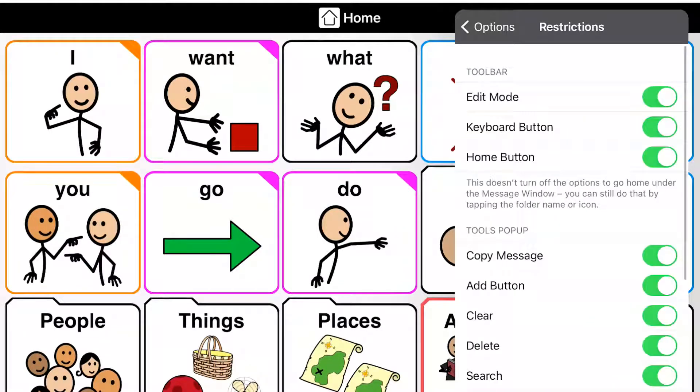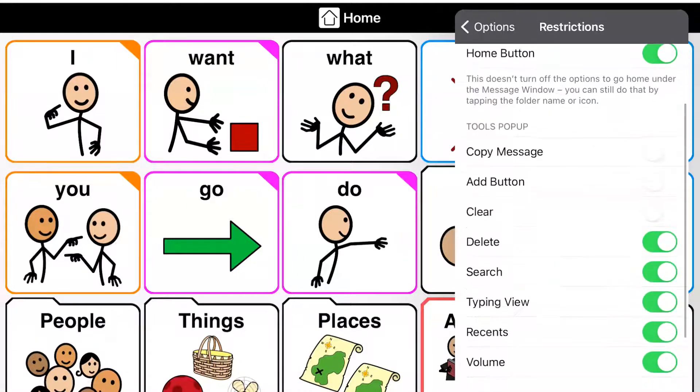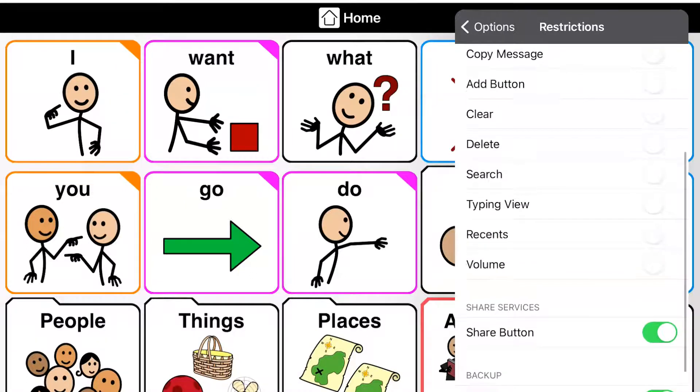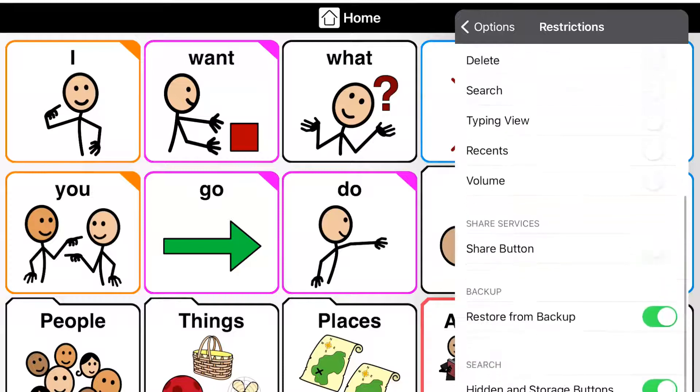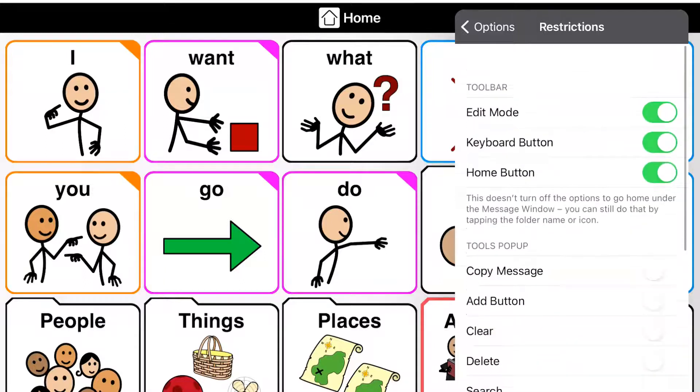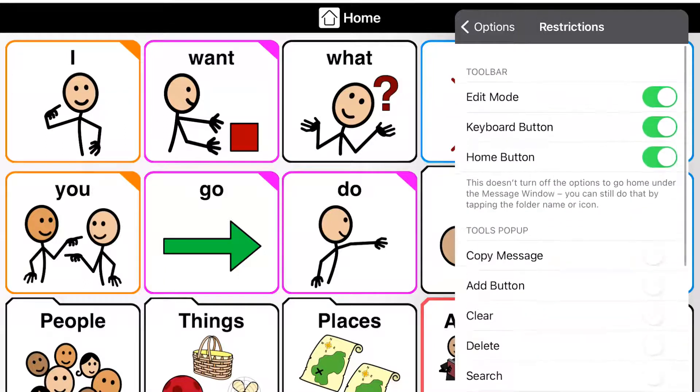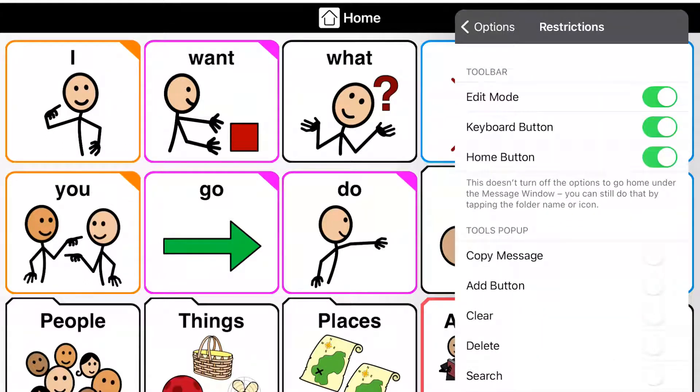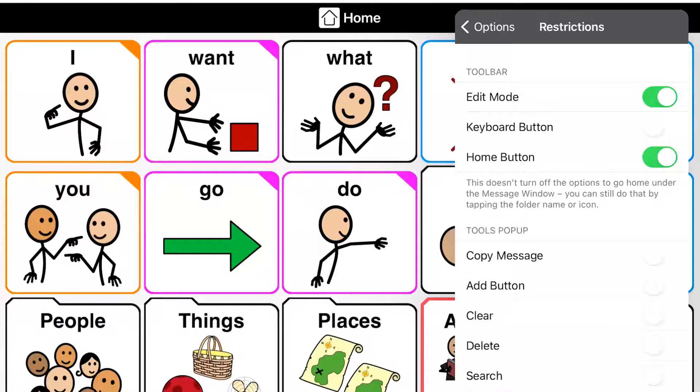So I'm going to take off all of these buttons on the bottom, except we'll keep with the restore from backup. And I like to keep the home button, but I'll take off the keyboard. I'm going to say this is for a young child who really isn't typing yet. And we're going to keep edit mode on for right now because I do have some other features that I want to go over with you.